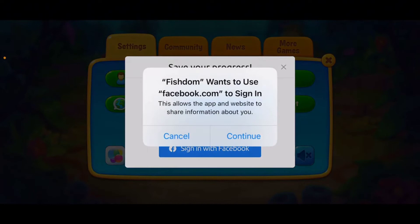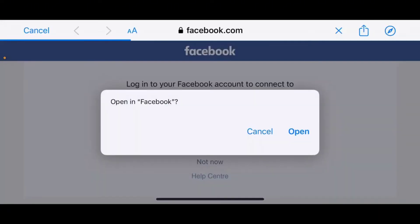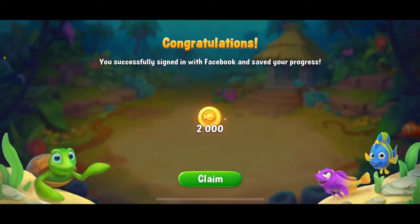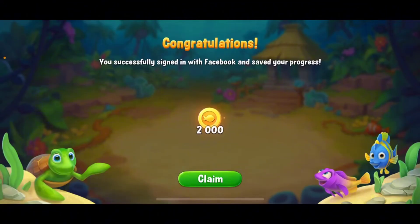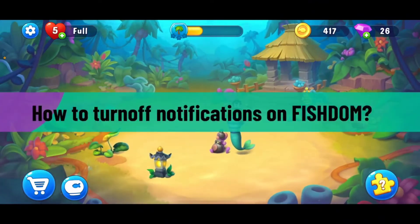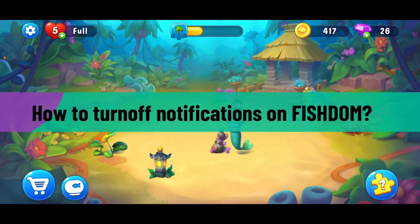To connect Fishdom to Facebook, tap on Sign in with Facebook. In the pop-up, tap on Continue, then tap on the Open button to open Fishdom in Facebook. If you're not logged into your Facebook account, you'll need to log in using your Facebook credentials. Then tap the Continue button and you'll be able to connect your Fishdom account to Facebook.